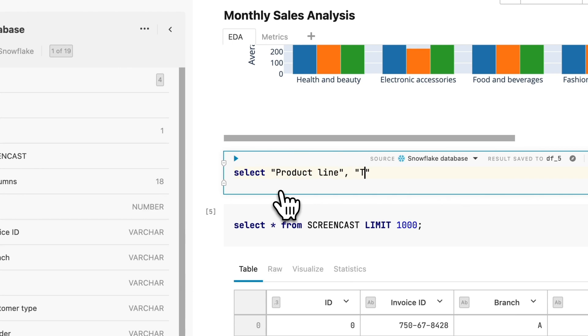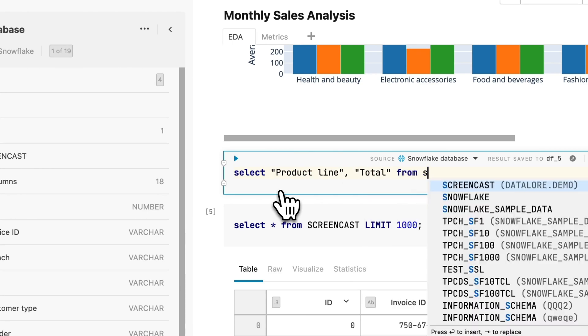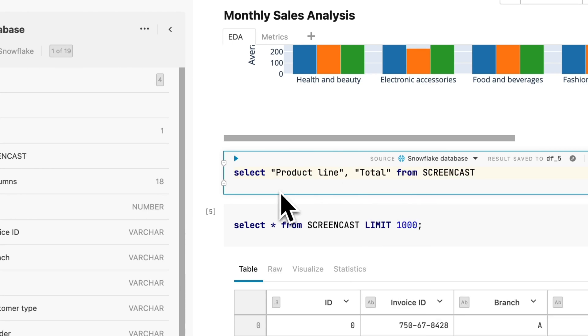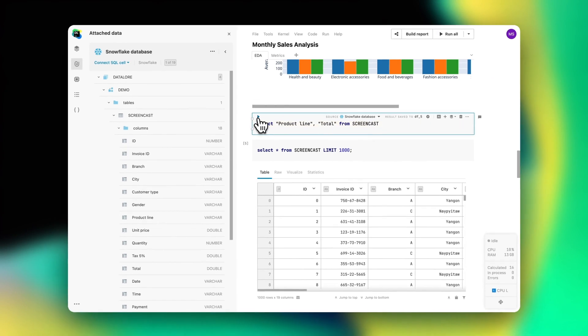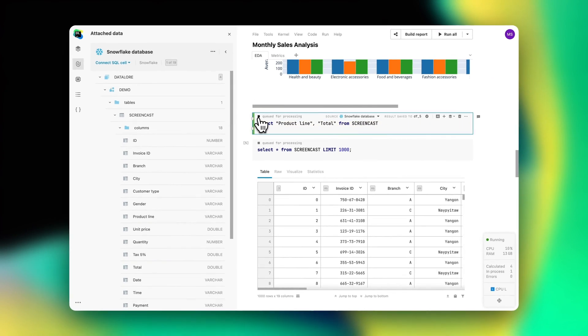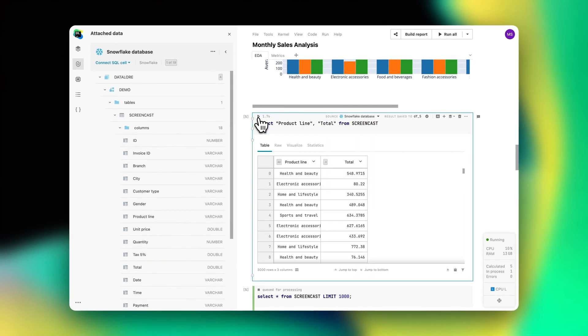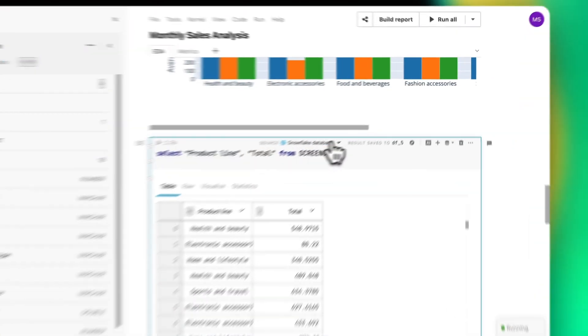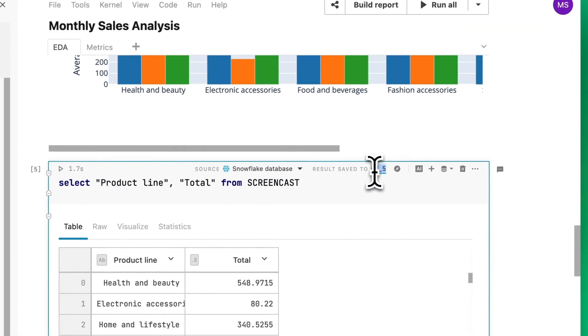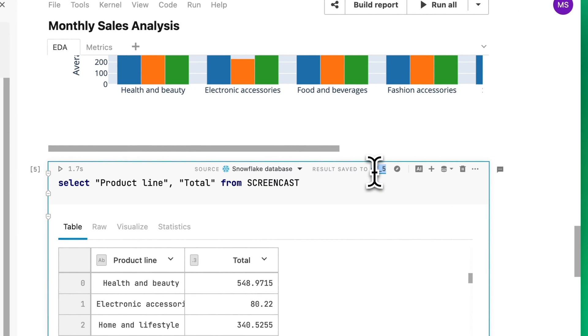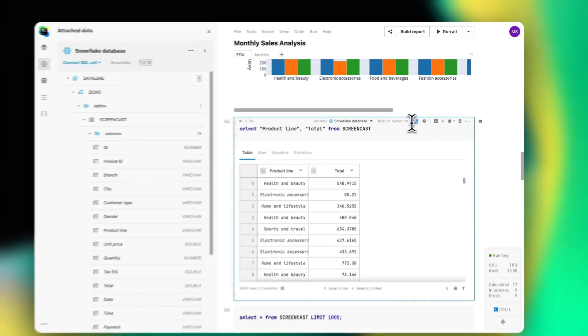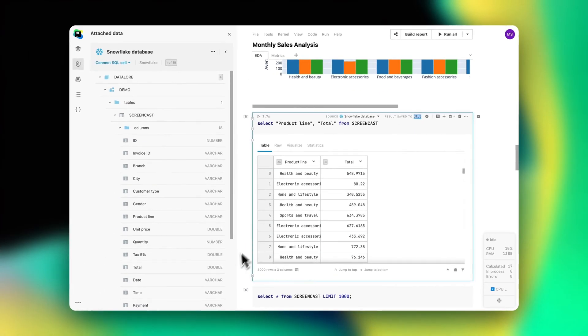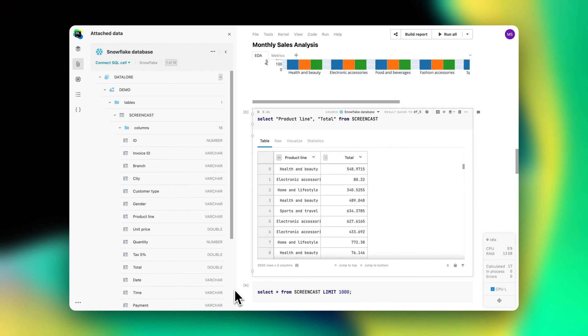For SQL, they will get syntax highlighting and code completion based on the introspective database tables. SQL query results will be automatically saved to a Pandas data frame and data scientists will be able to continue working on them using Python.